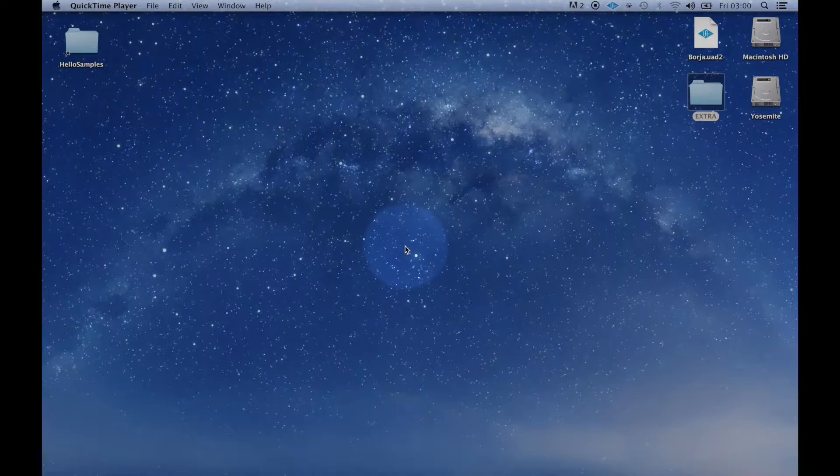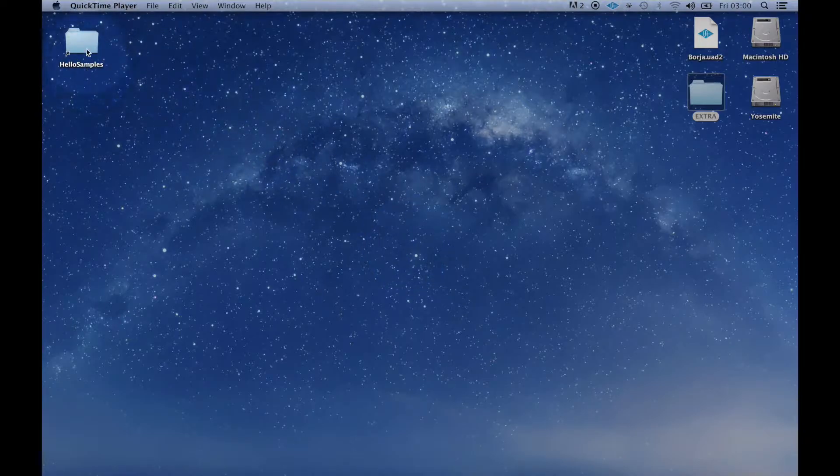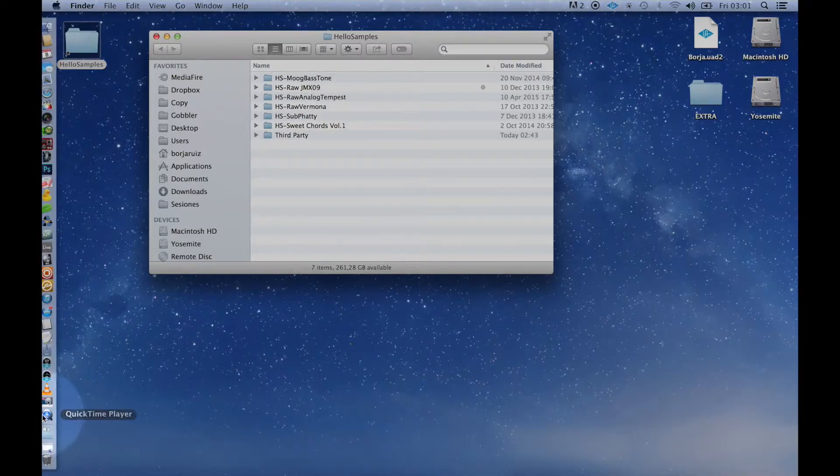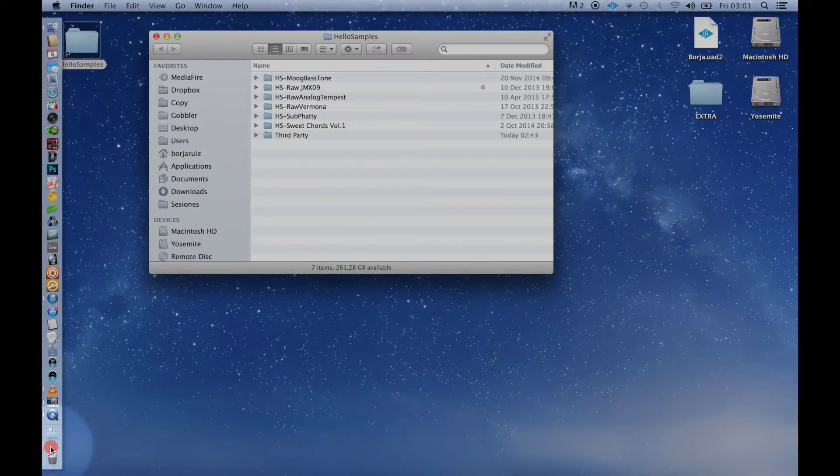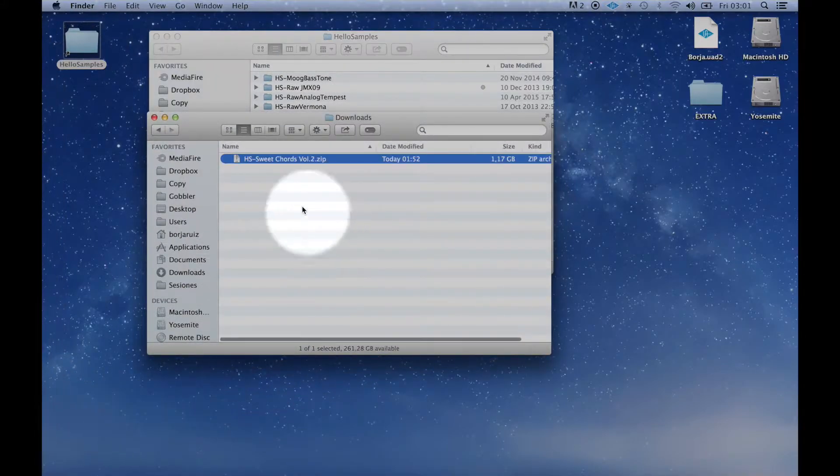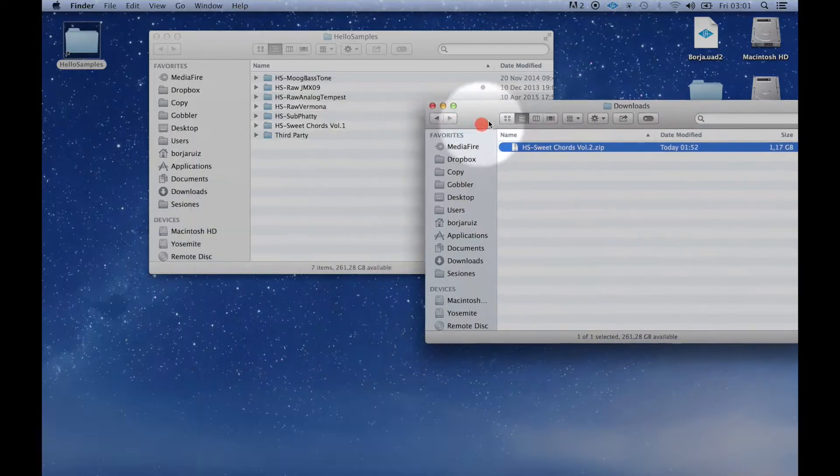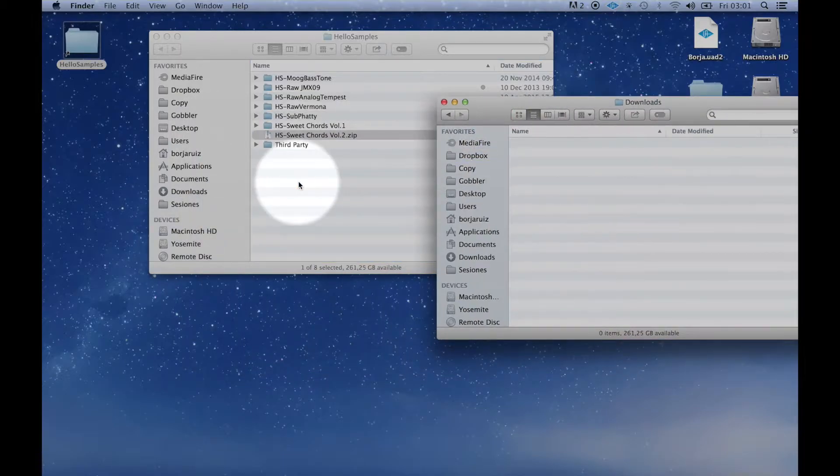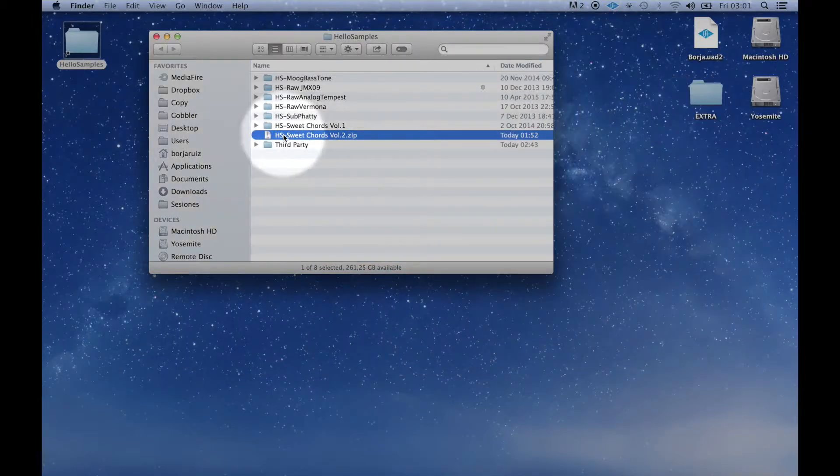First, we are going to create a folder on our computer called Hello Samples. We are going to decompress the download library on this folder. All the future downloads can be placed on this location.